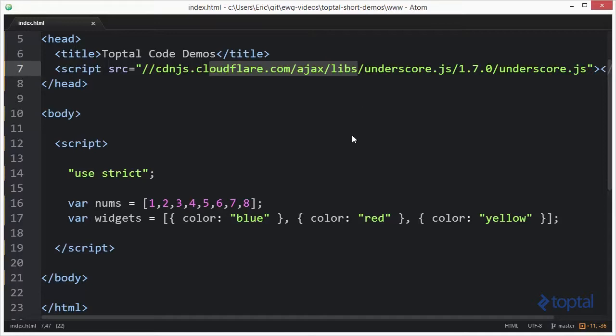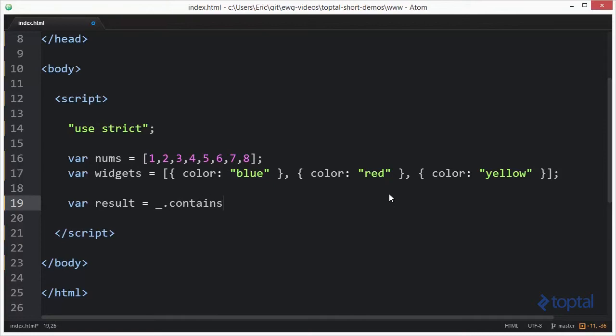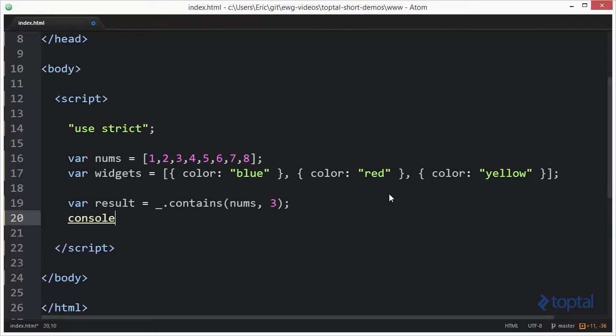To use contains, we pass in some type of collection and check if a value or an object exists in that collection. Let's take a look at our array of numbers. I'm going to say var result equals underscore contains. Then I'm going to pass in my array of numbers and the number three. So the number three will be the value that we're checking to see if it's contained in the array. Then we'll output the result with console.dir.